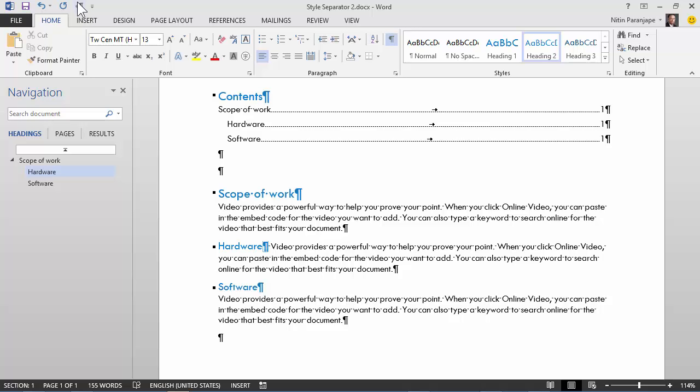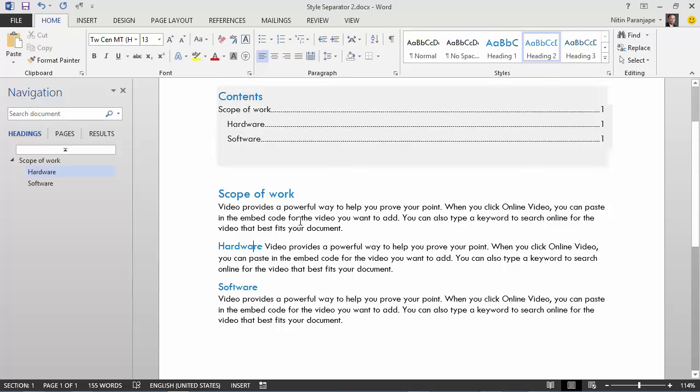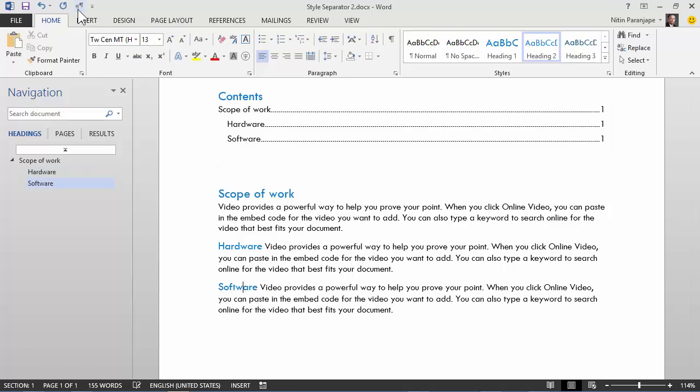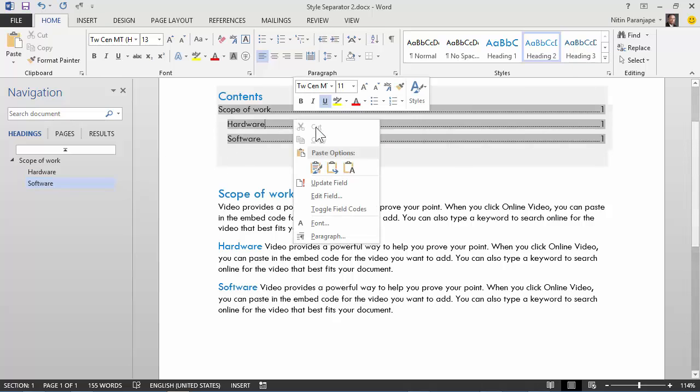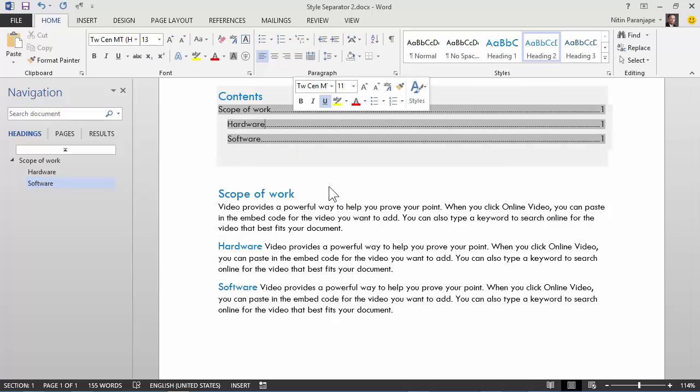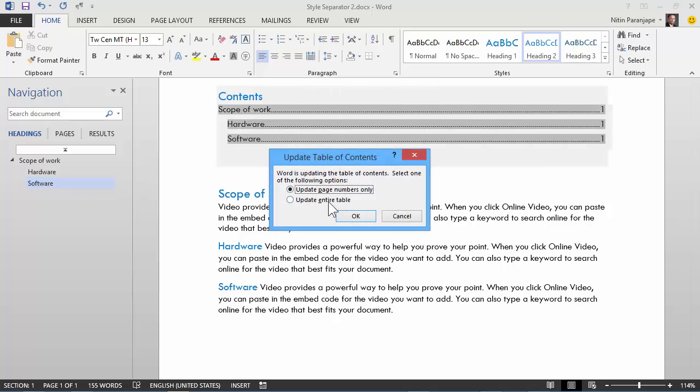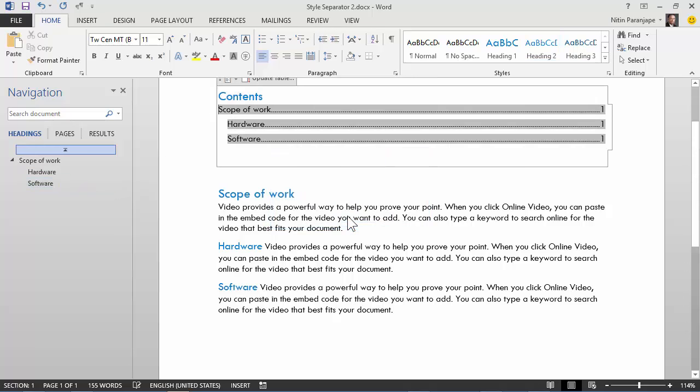Now, because the hidden character visibility is on right now, it's looking like this. Let me shut it off and we'll try the same thing for software again. Click there and say this. Now notice this has not affected our document map or navigation pane, nor has it affected our table of contents.